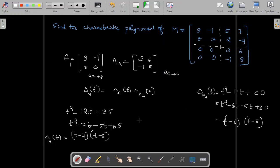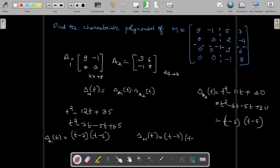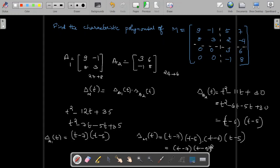Hence the characteristic polynomial of the given matrix M equals the product of characteristic polynomials of the diagonal blocks: t minus 7 times t minus 5 times t minus 6 times t minus 5. This gives t minus 7 times t minus 5 whole squared times t minus 6.